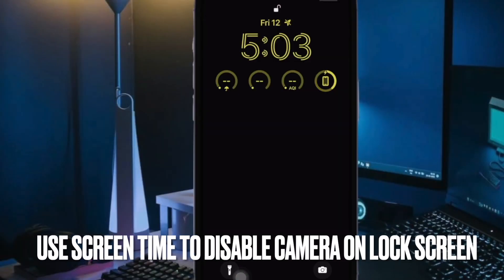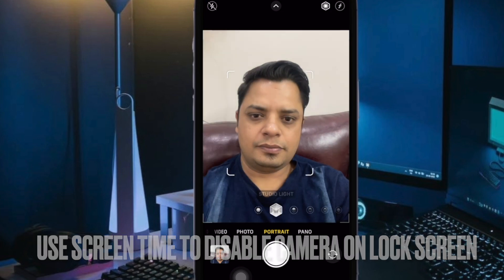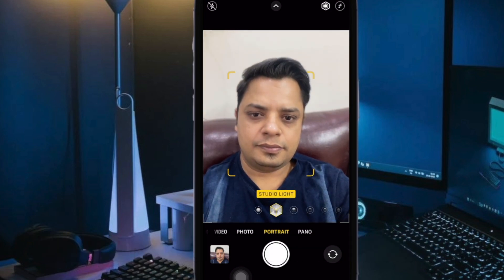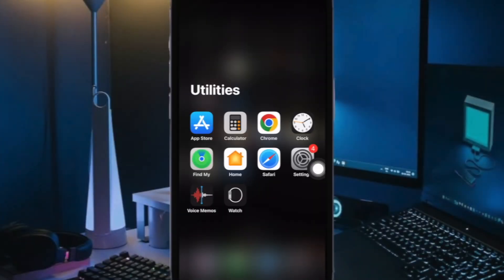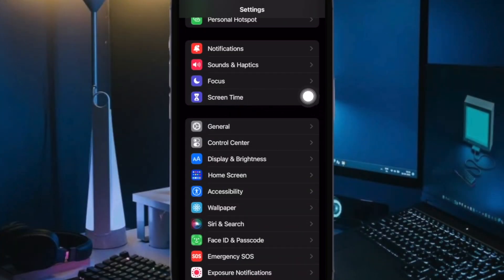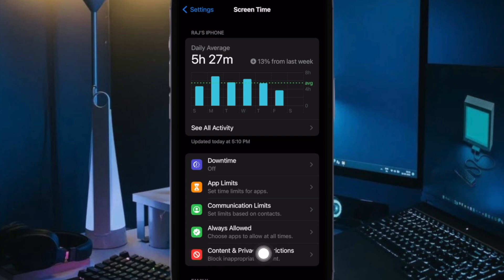Now it's time to learn how to block the camera access on the iPhone lock screen using Screen Time. To do so, open the Settings app on your iPhone. Then select Screen Time. Now ensure that Screen Time is enabled. After that choose Content and Privacy Restrictions.